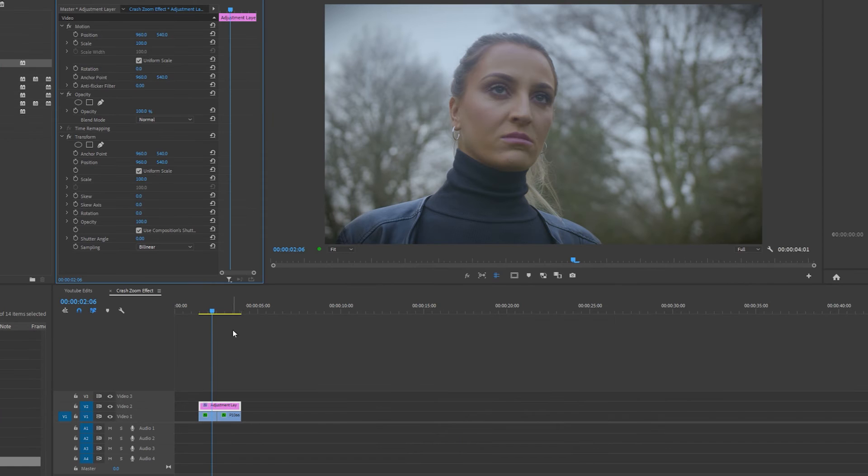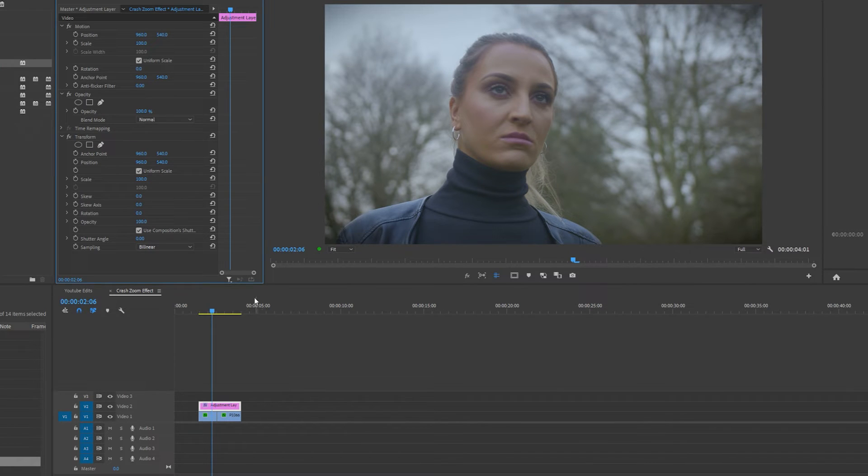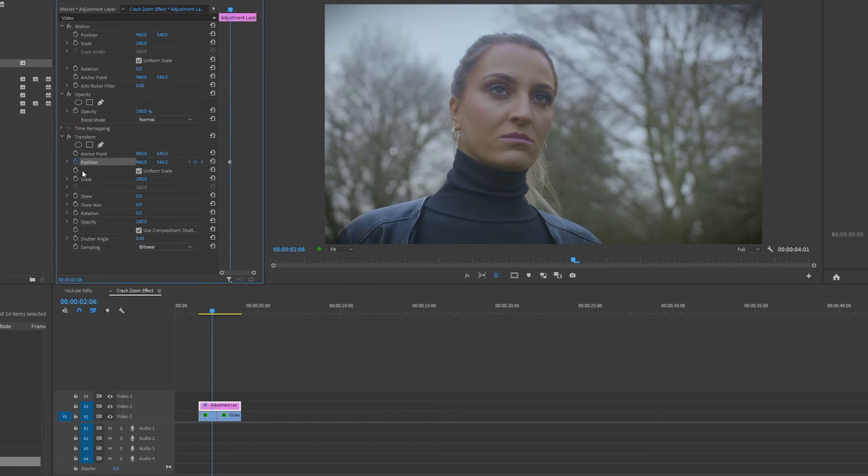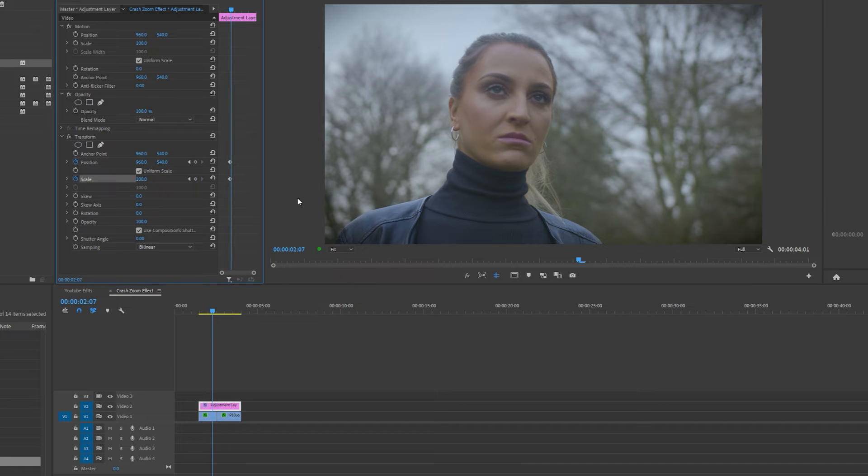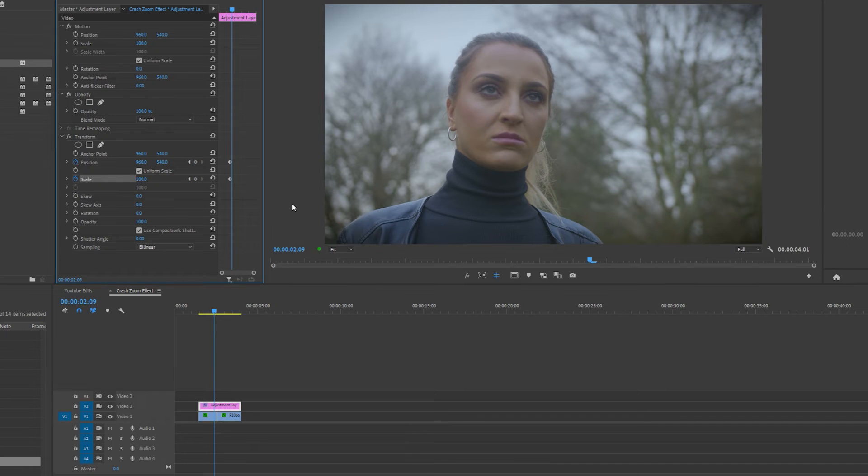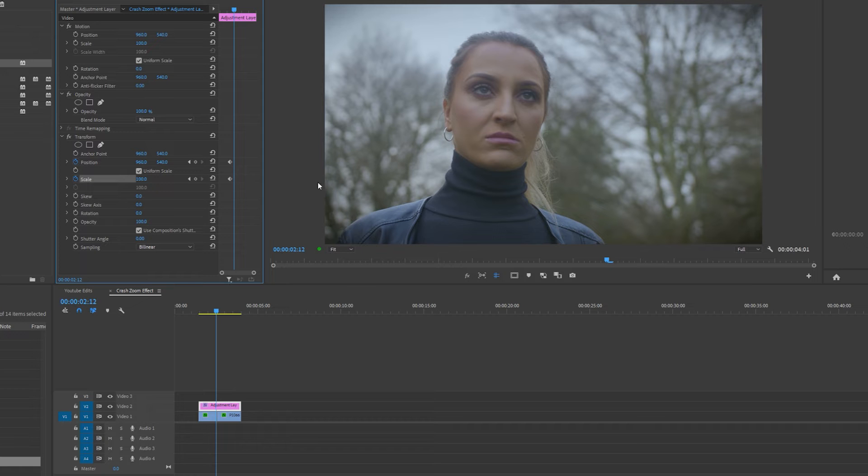Now I want the zoom to start at this point of my clip so I'm going to press the stopwatch button to add a keyframe next to position and scale in the effects control panel. Then I'm going to go along about seven frames.